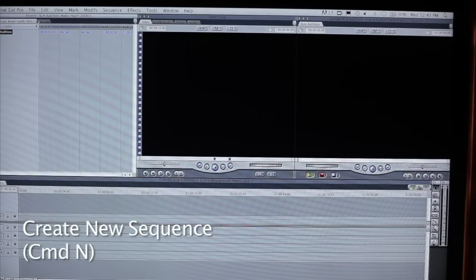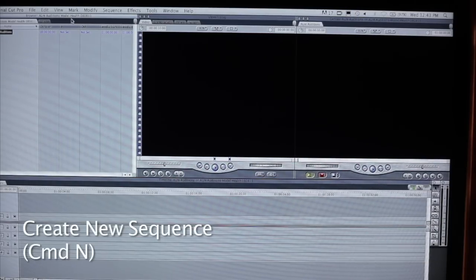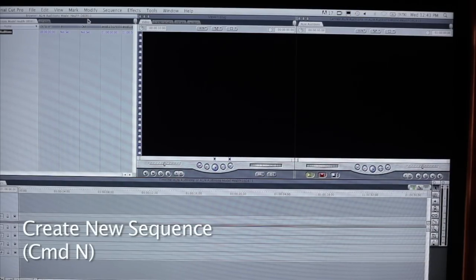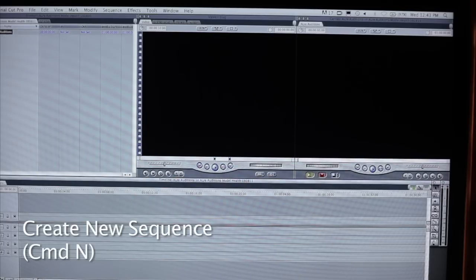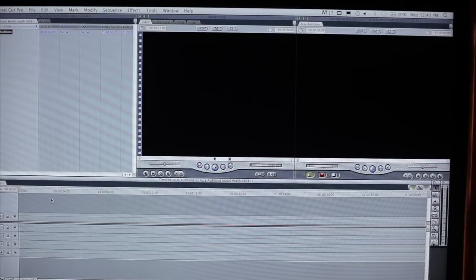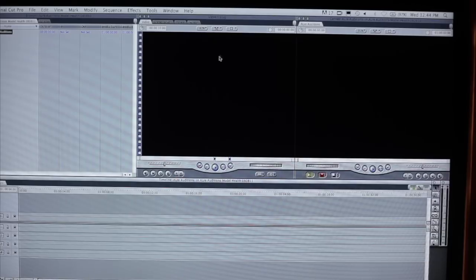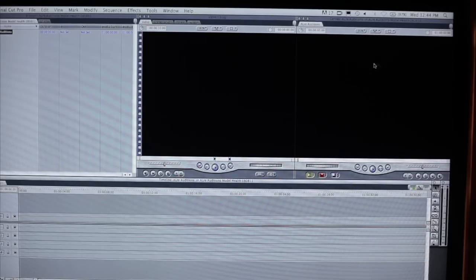So as you can see up here at the browser, it says ALRE Auditions Model Health 080811. ALRE Auditions right here. We double click that, and we see in a timeline down below there's nothing in it, there's nothing in the viewer, and there's nothing in the canvas.